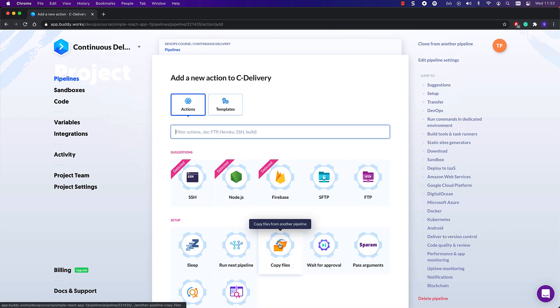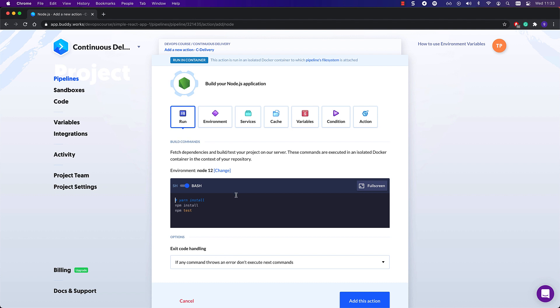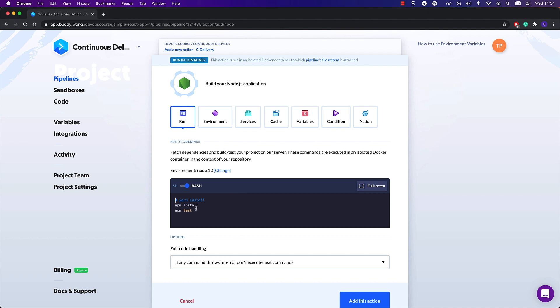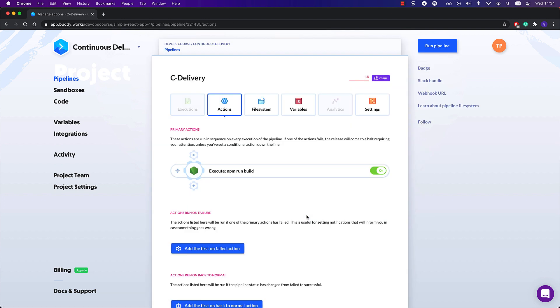First, let's start the pipeline off by building the application and running the unit tests. As you probably remember from previous lectures, it's as simple as adding a Node.js action and adding the right commands to run in the action's terminal.